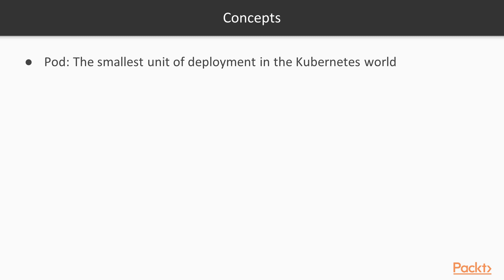Let's next see some Kubernetes concepts that you should know. Pod. This is the smallest unit of deployment in the Kubernetes world. A pod is a wrapper that can encapsulate one or more containers which share the same volume and network.